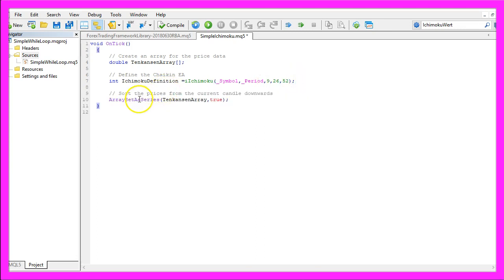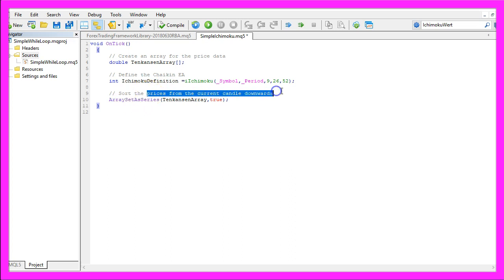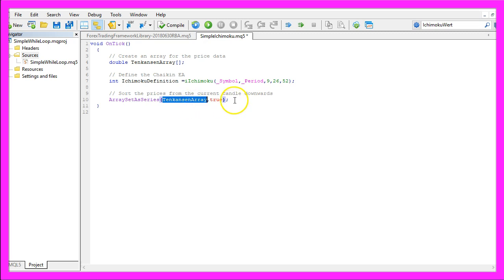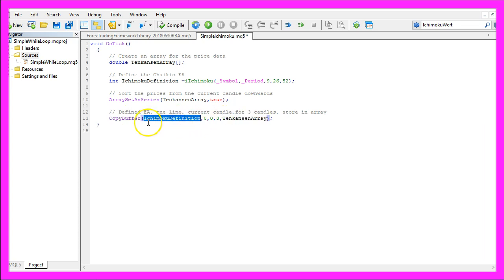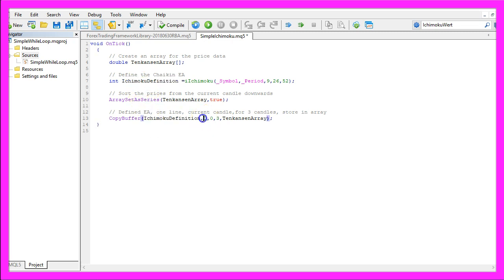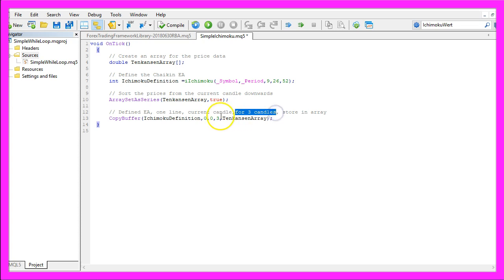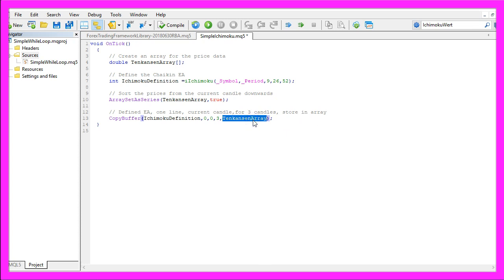Let's use the ArraySetAsSeries command to sort the prices from the current candle downwards for our TenkanZen array. With CopyBuffer we fill our TenkanZen array according to the Ichimoku definition we have created — for one line. The first line uses buffer 0, starting from the current candle 0, for 3 candles, and stores the result in our TenkanZen array.